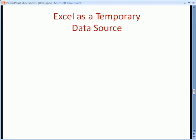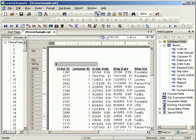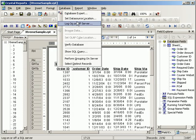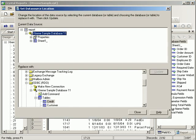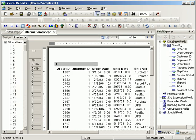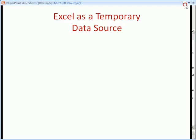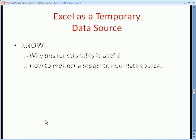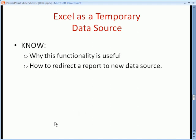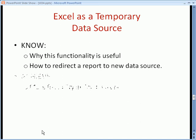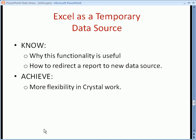So understanding how to use that set data source location will help you, especially when you're building reports based off an Excel document. So after this video I want you to know why that functionality might be useful, and I want you to know how to redirect a report to a new data source. And this will give you the ability to be more flexible when doing crystal report work. I'd like to thank you for watching, and I hope you join me on future videos.